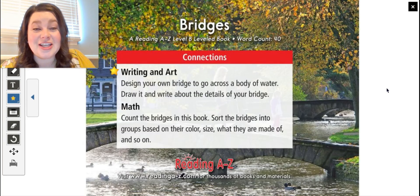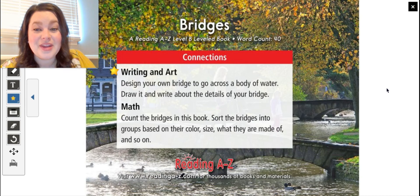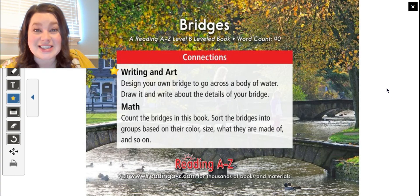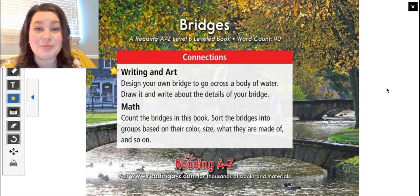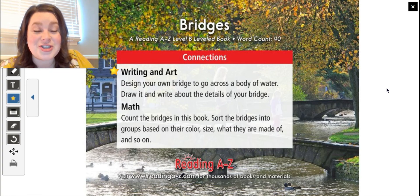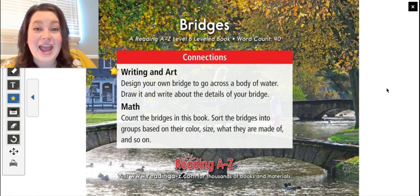For your activity today, you're going to do some writing and art together. You're going to design your own bridge to go across a body of water — it doesn't have to be a real body of water, you can just pretend. Draw it and write about the details of your bridge, including at least one complete sentence. I've included another video about bridges and building bridges — a fun hands-on activity using blocks and paper and materials you have at home. After you build your bridge, draw it onto paper and write your sentence.